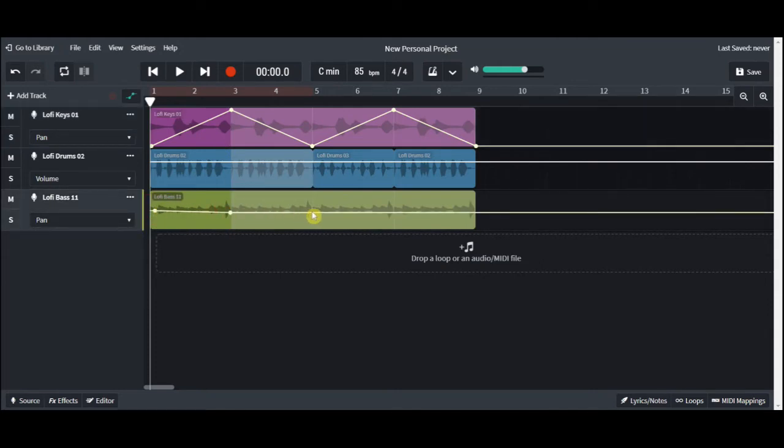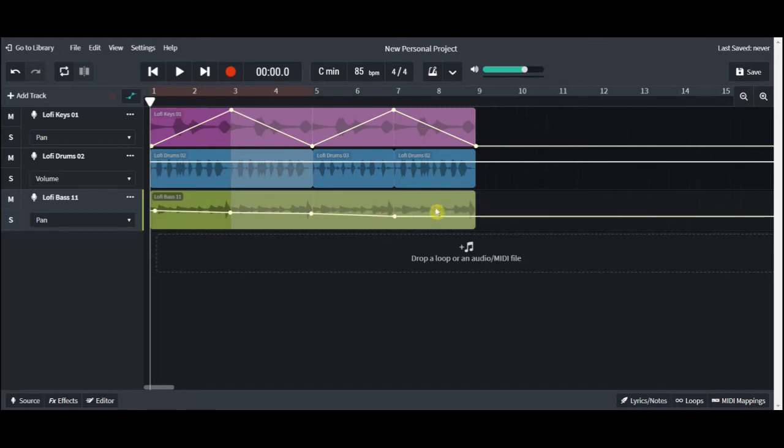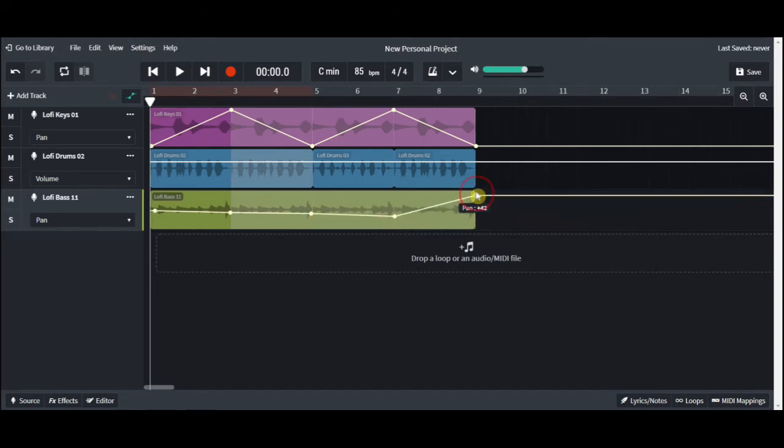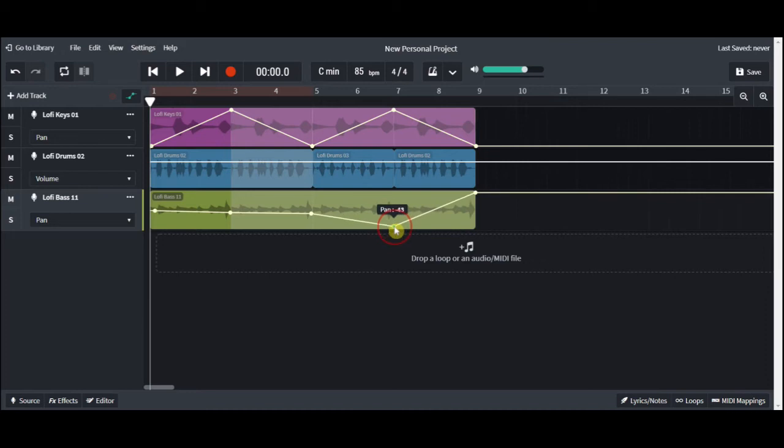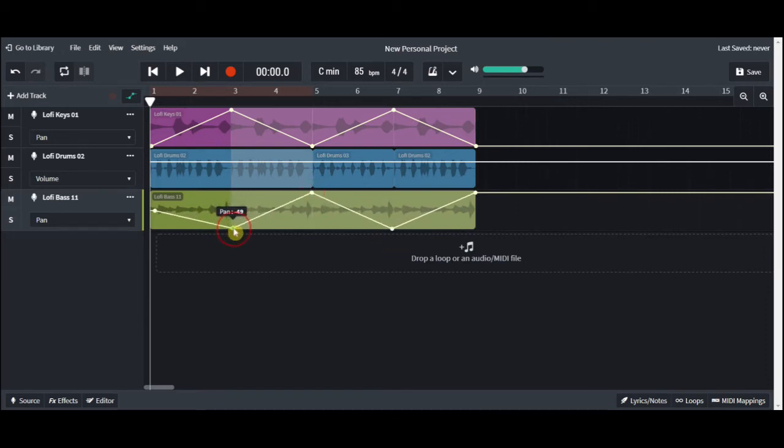You can use panning to kind of set up your band so it sounds like there's a band directly in front of you rather than everything being dead center. You can also use it as an effect so you can have something sweep across from right to left quickly or slowly and keep the ears interested in what's going on in the music.